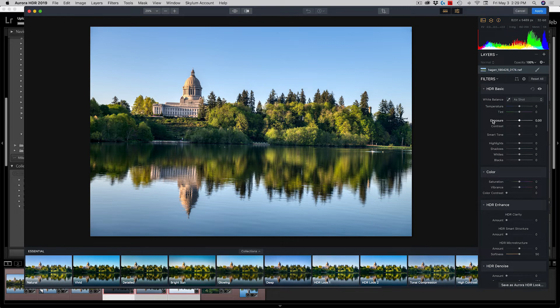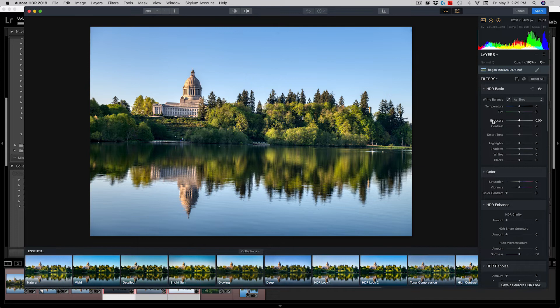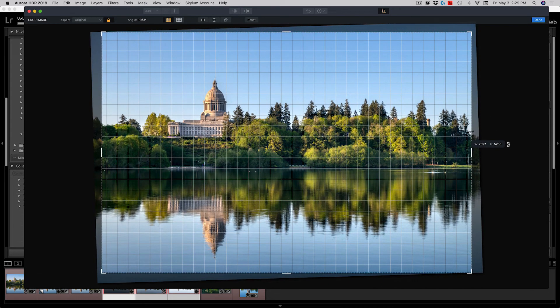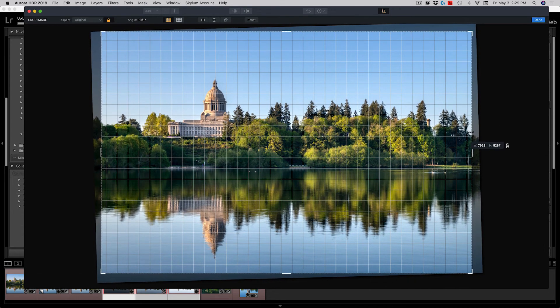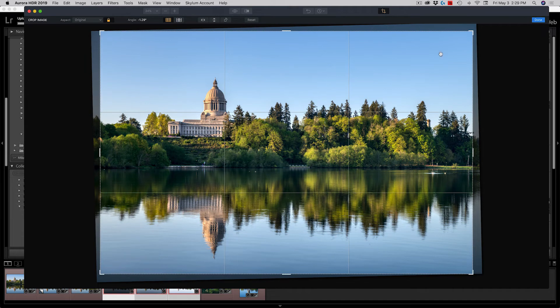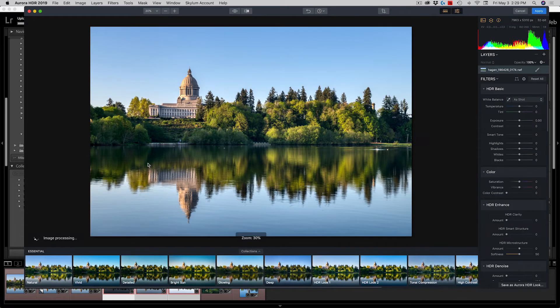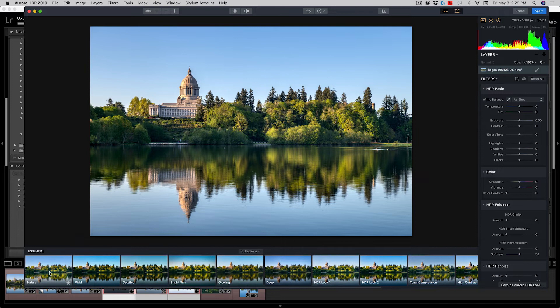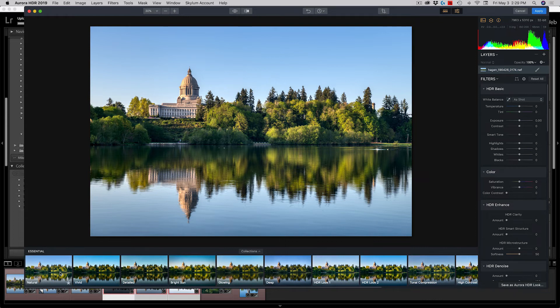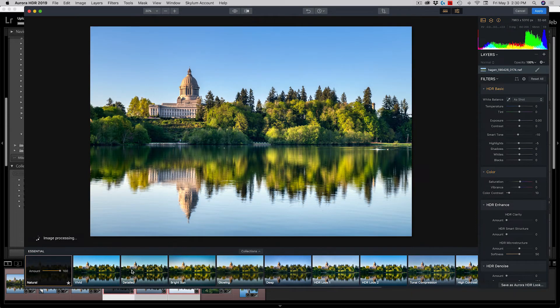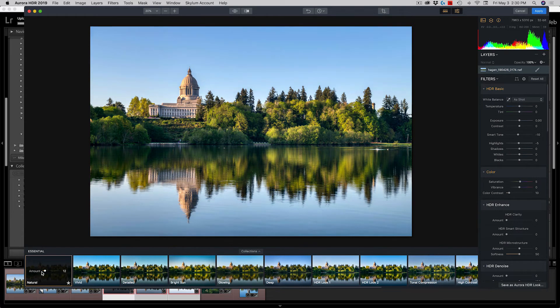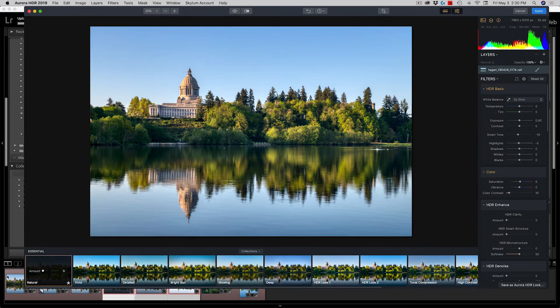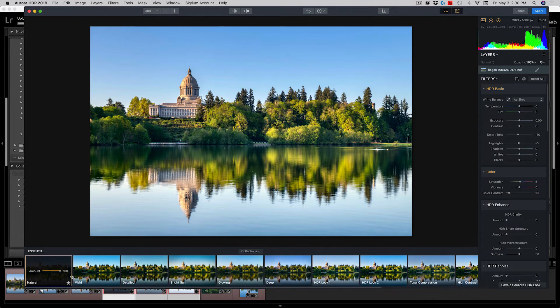I'm not going to go into the details of Aurora HDR, the actual software package, because that's another video. Really today I'm just showing how the software fits in my workflow. That said, I'm just going to make a couple of quick changes. I can actually crop inside of this package. I can rotate and get my horizon level. One of the neat things about Aurora is that it has these thumbnails of different processing methods. We've got the natural processing method, vivid, detailed, bright sun, and then overall it just has an overall adjustment from zero to a hundred. Zero means it's not applying any of the changes and a hundred means it's applying all of the changes.